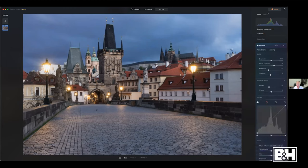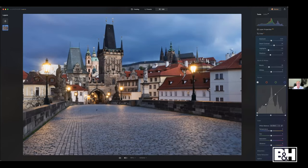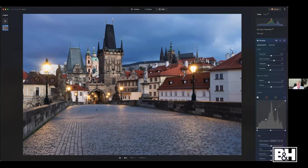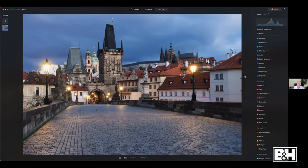Jim adds a curves adjustment for more contrast and punch. He notes that adjusting light levels to create a more dynamic, high-contrast look also impacts the appearance of colors in the image — even without touching any color tools. He shows a before and after, demonstrating how quickly you can take a flat image and make it punchier.